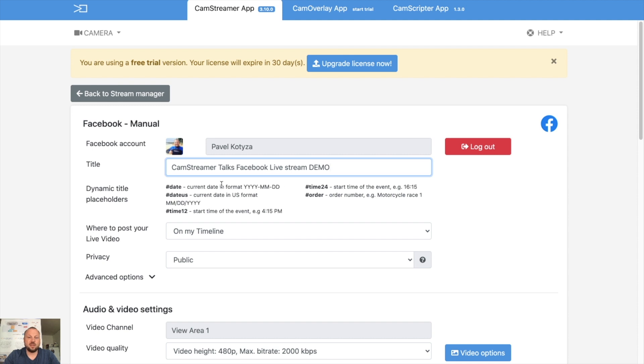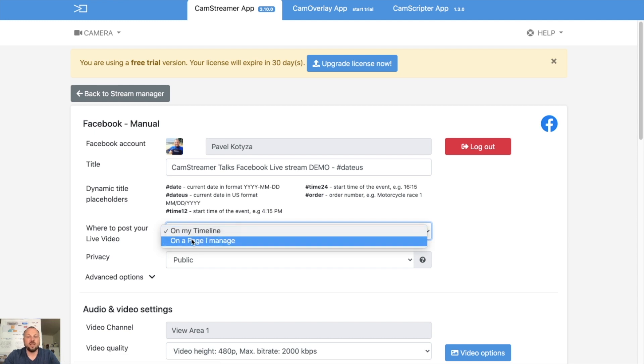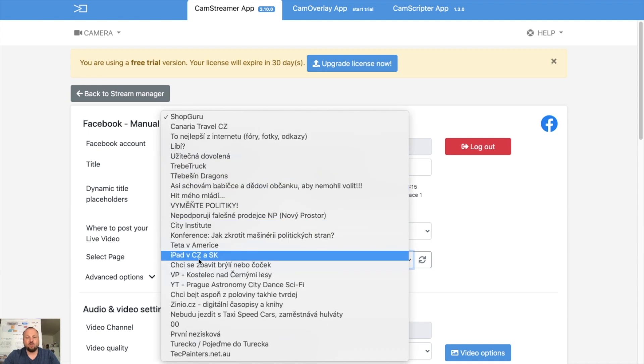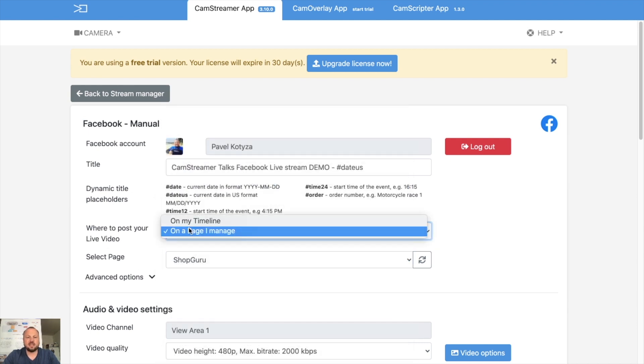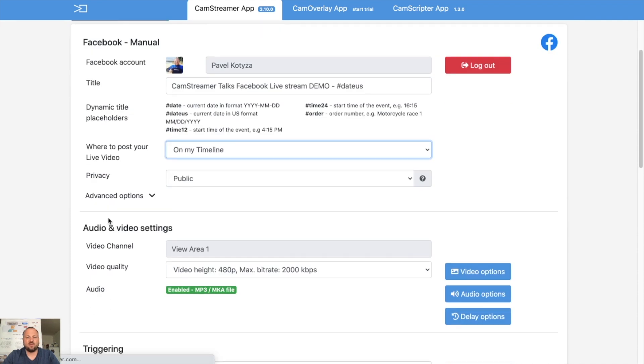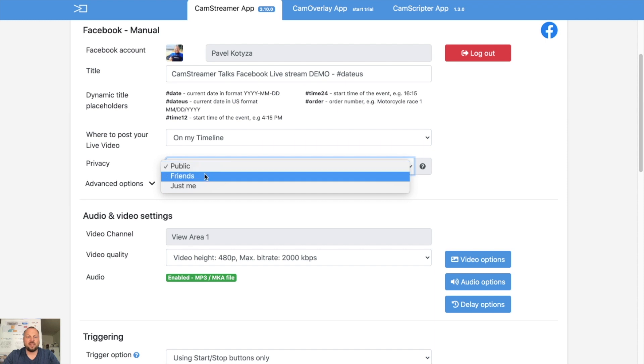Now you can choose if you want to stream on your timeline as a personal Facebook profile, or if you want to stream on pages you are administrator of. I said I will start streaming on my profile. How do you want your stream to be available? Is it public, or your friends only, or just me? So let's try just me in this case.